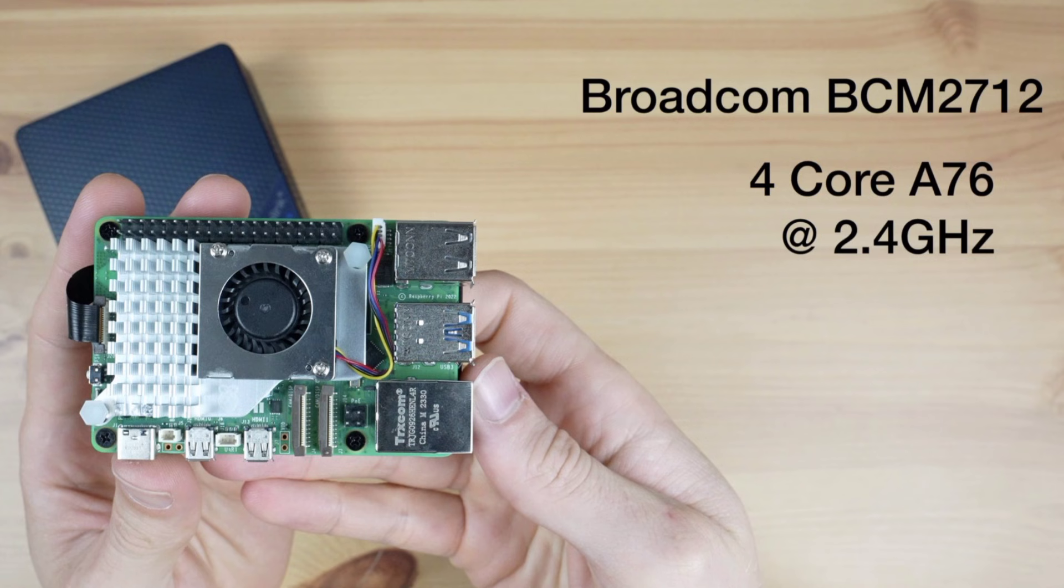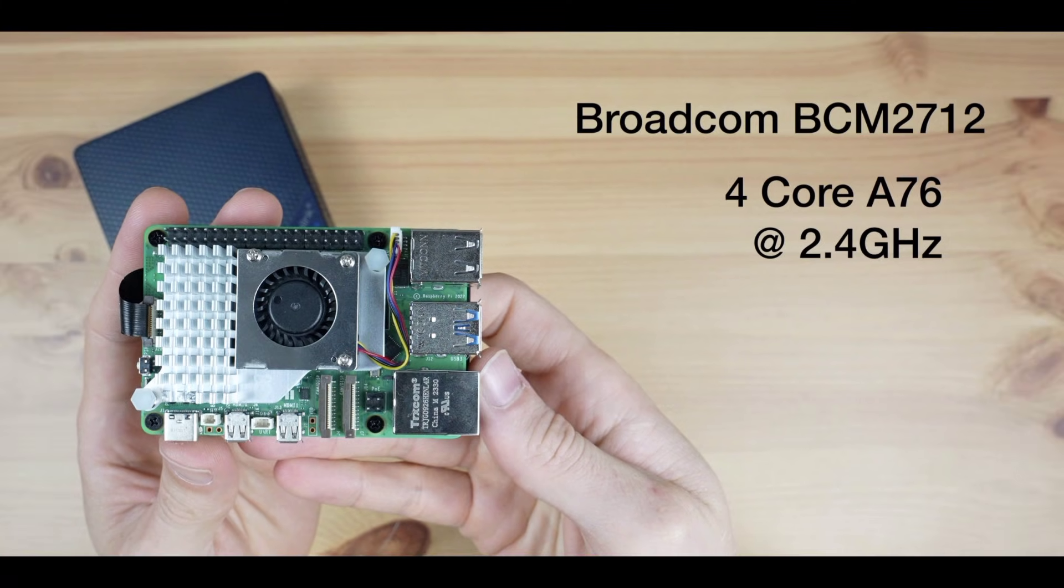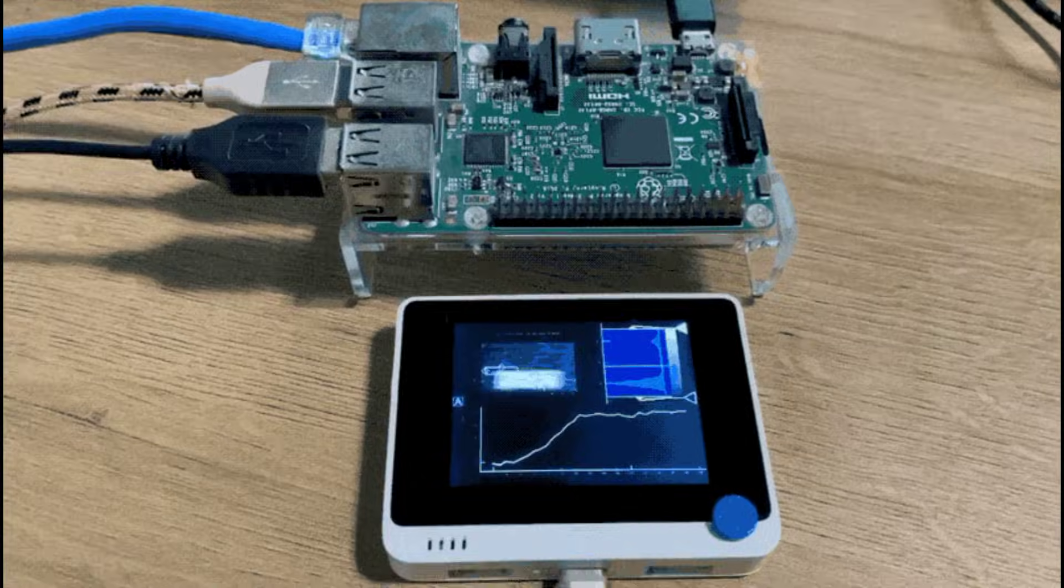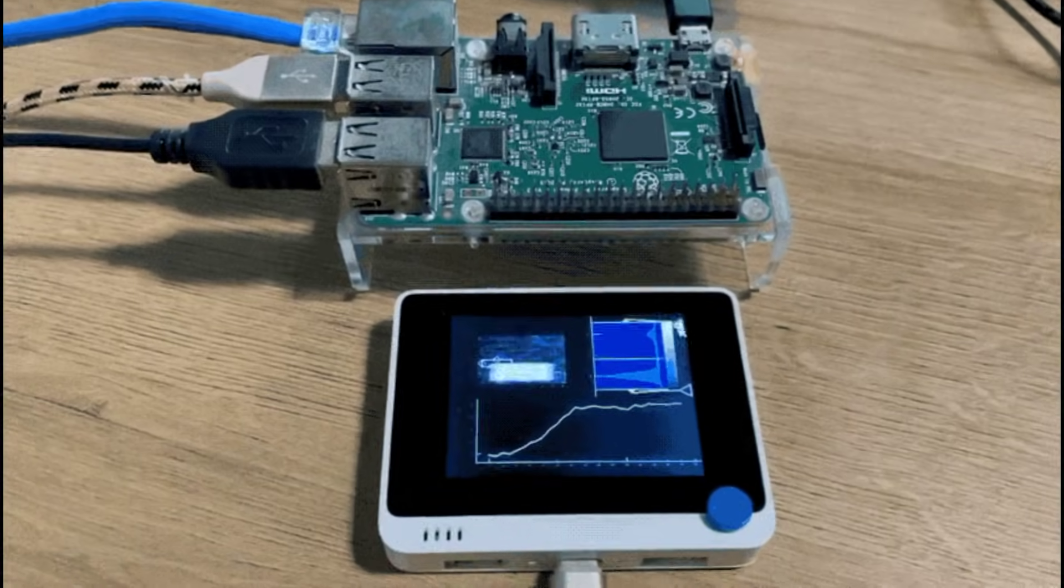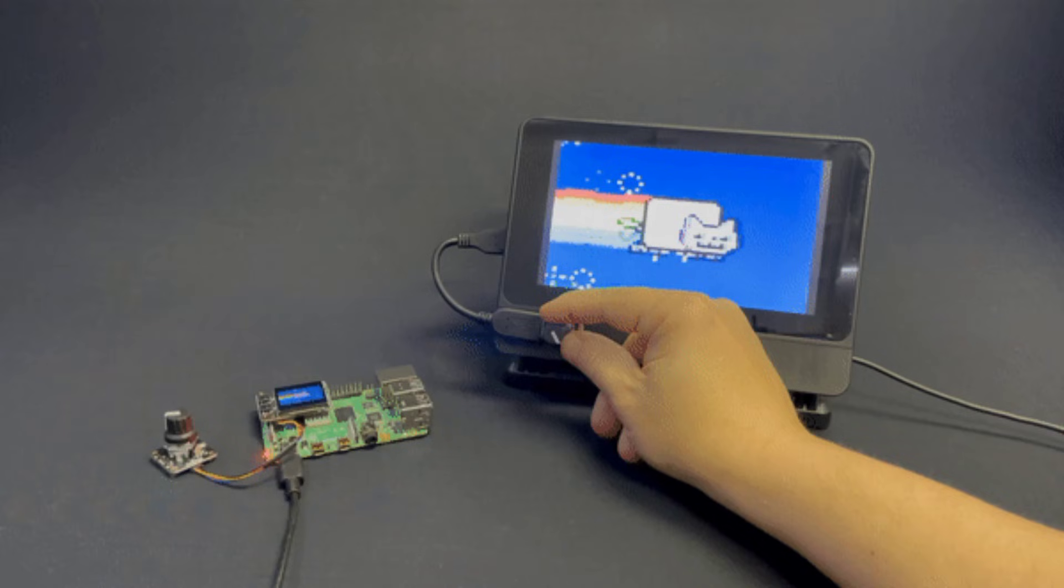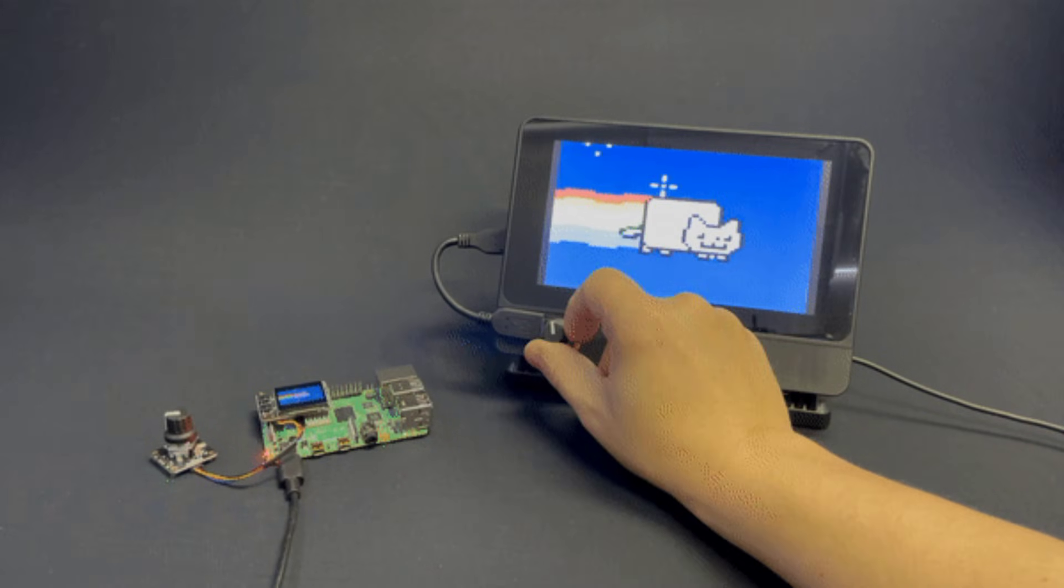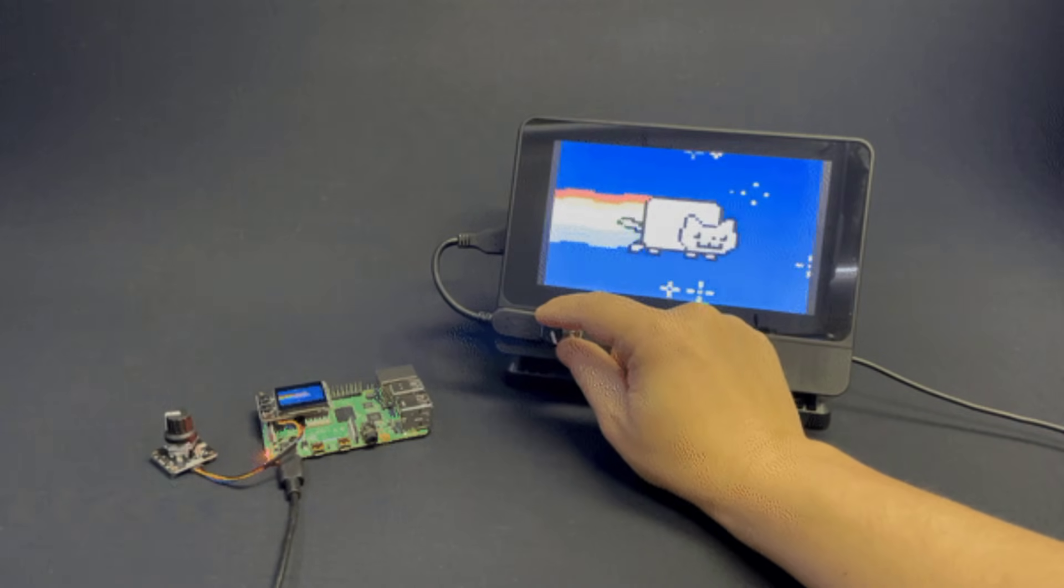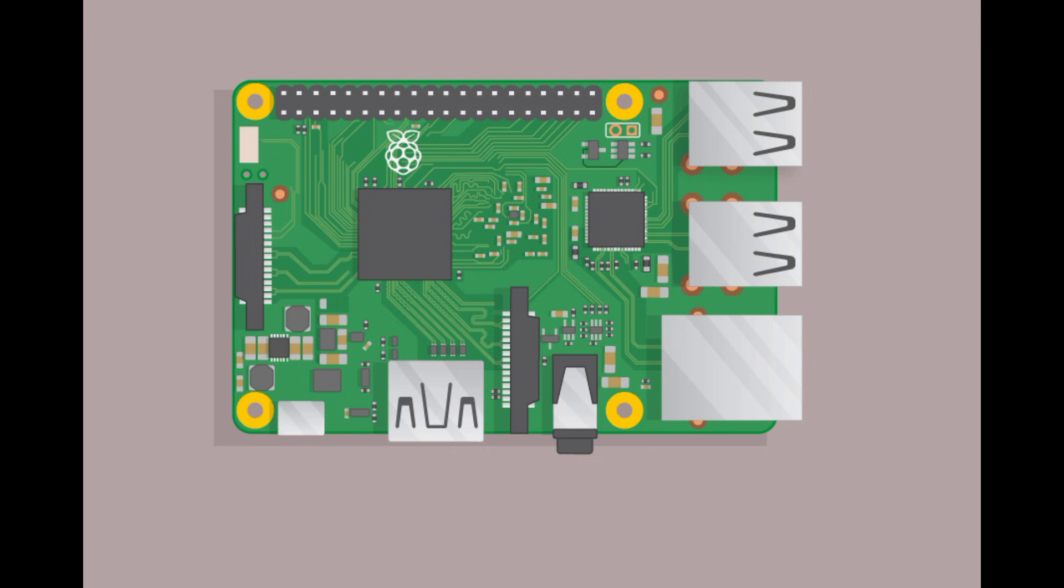The Raspberry Pi 5 has one main processor designed to run a full operating system with high-speed performance, but it does not include a dedicated microcontroller by default, unlike the Arduino Uno Q. Therefore, real-time tasks usually require extra hardware.